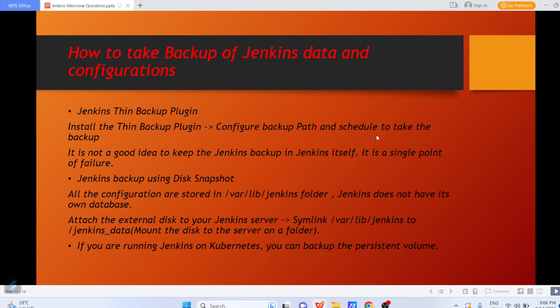This is one of the best ways to take backups — you are taking whole snapshots of all the data available in the /var/lib/jenkins folder. Suppose if you are running Jenkins on Kubernetes, you can take the backup of the persistent volume. A persistent volume is the local mount point or local file system attached to your containers or pods. So on a high level: there is the Jenkins ThinBackup plugin, and alternatively you can take disk snapshots.